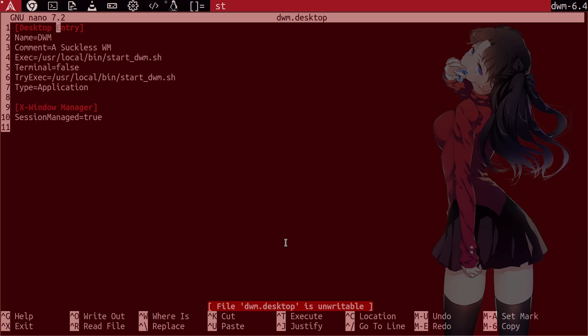You add this field here, desktop entry, surrounded by the brackets. You give it a name. And this is probably the second most important thing because when you select your desktop, you want to know what it's called, right? So obviously, we want to name it DWM or you could give it the full name, however you'd like.